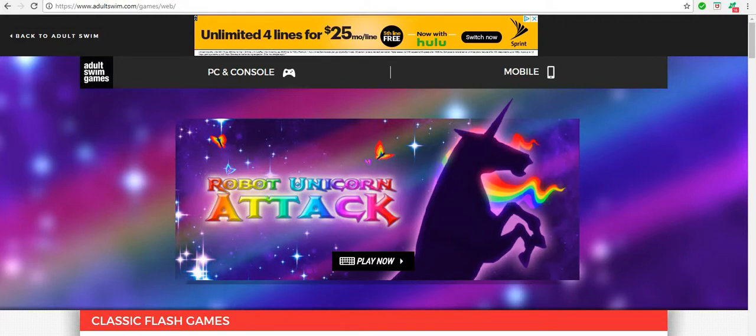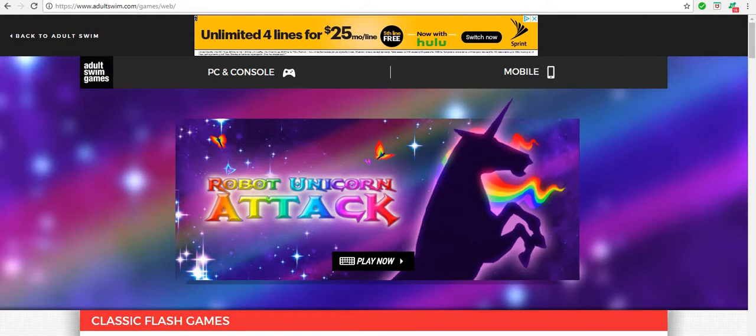If you want to search, what you gotta search online is you want to look up Adult Swim games. But it'll just bring up to this, it won't give you this. It'll just bring up Adult Swim games and then you'll have PC and mobile, but no, these are the original classics.